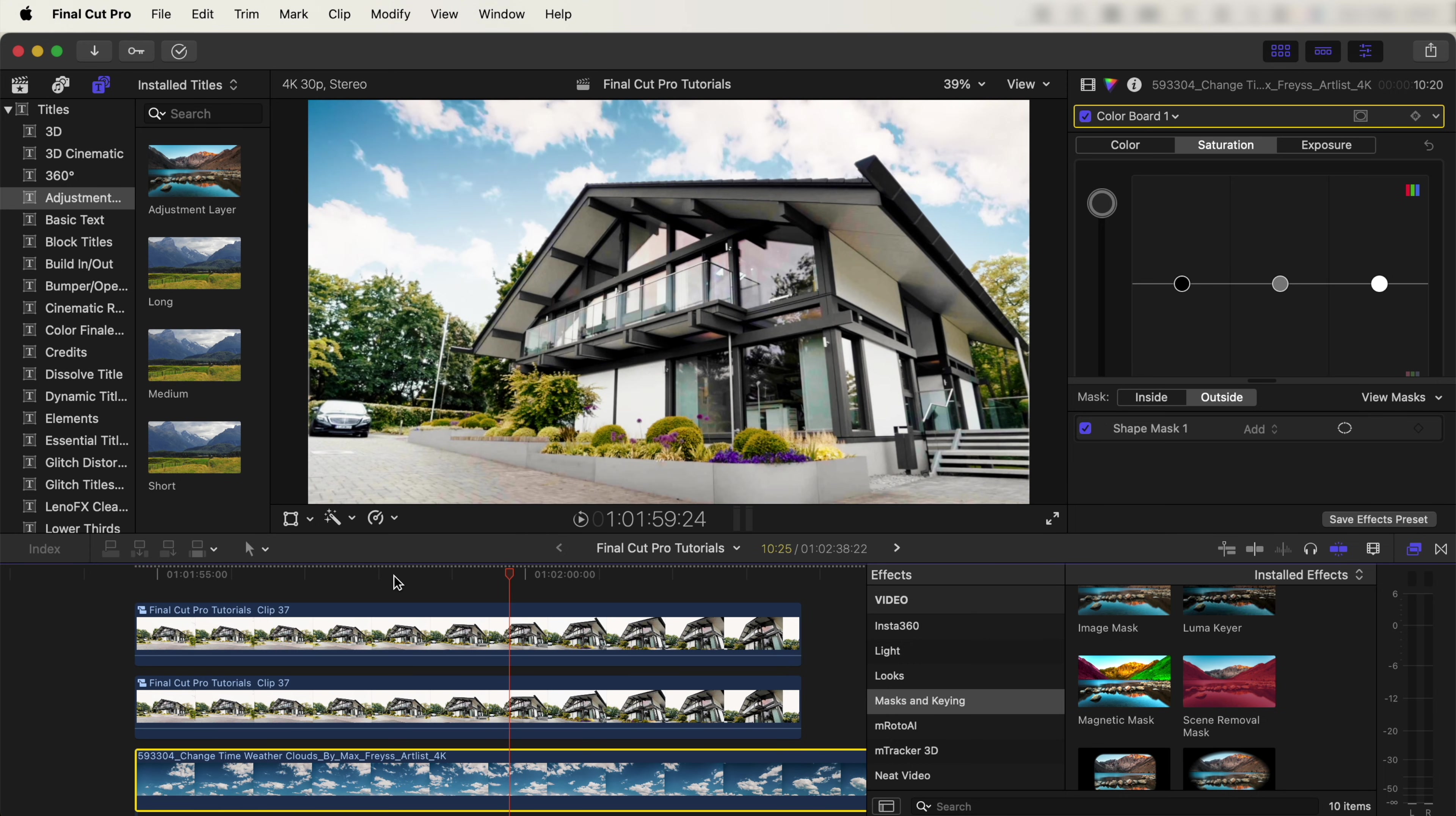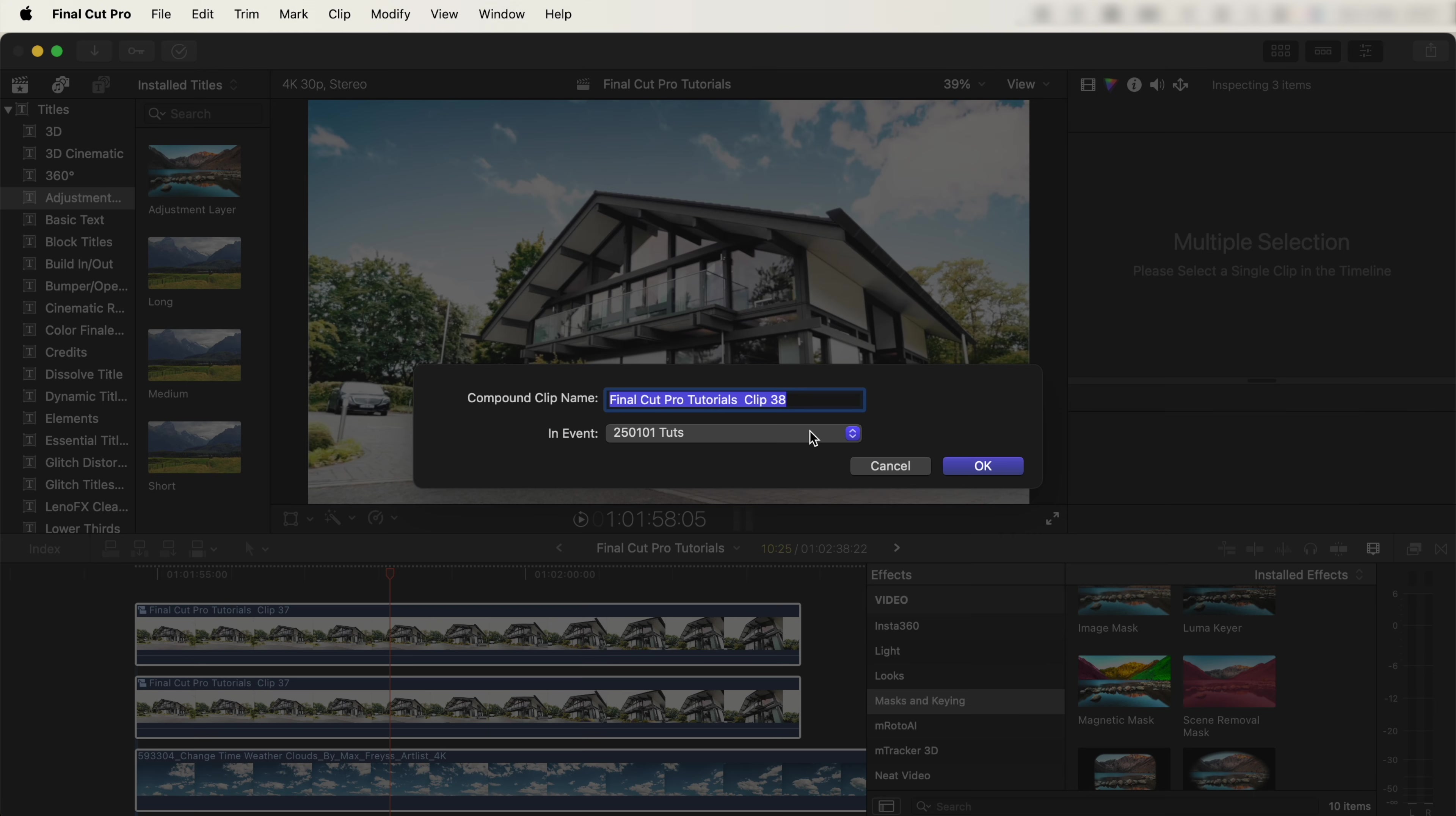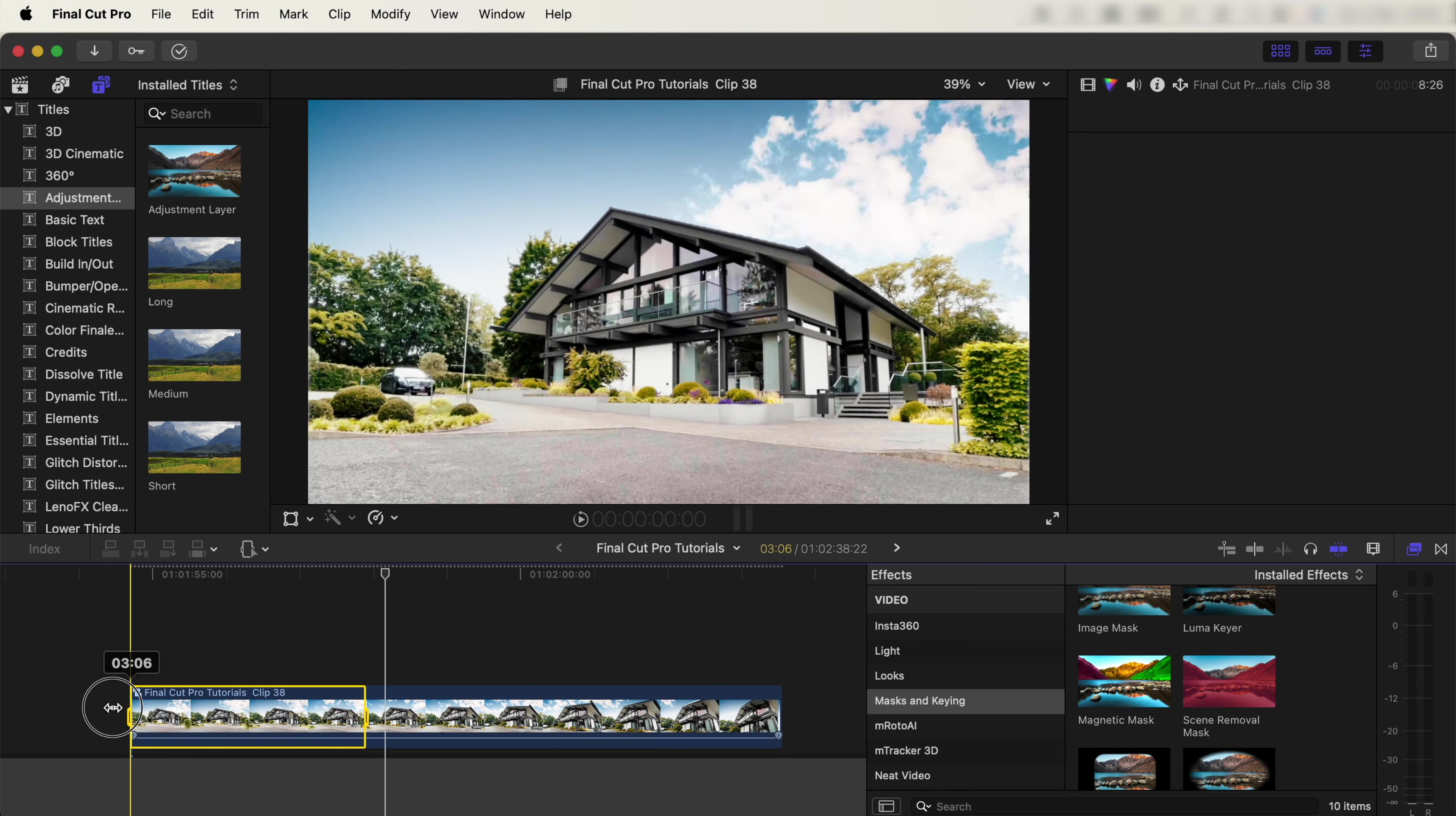From here, if we want to speed ramp it, we can select all the video clips, right-click, and go to New Compound Clip. Click OK. To add a speed ramp, we can press R on the keyboard.